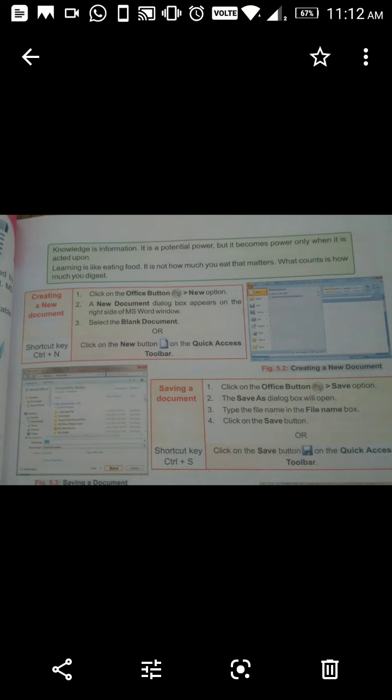Now let's practice typing. 'Knowledge is information. It is a potential power, but it becomes power only when it is acted upon.' Sirf knowledge lene se kuch nahin hoga — usko act karna hai, use karna hai. 'Learning is like eating food — it is not how much you eat that matters, what counts is how much you digest.' Hum jitna padhte hain usse zyada important hai kitna learn aur digest hota hai.